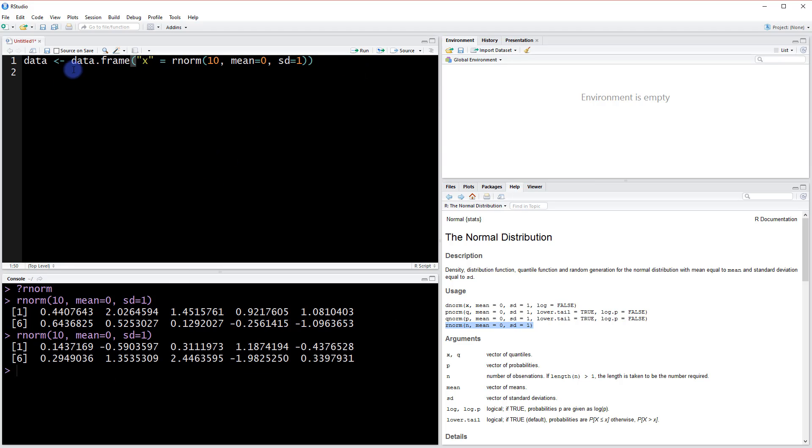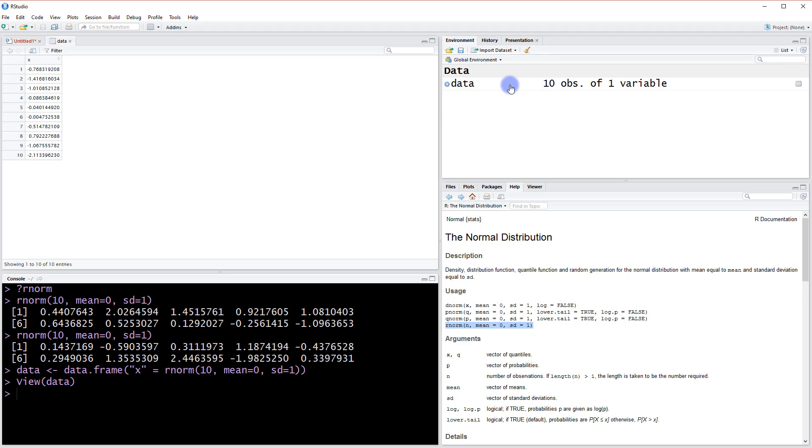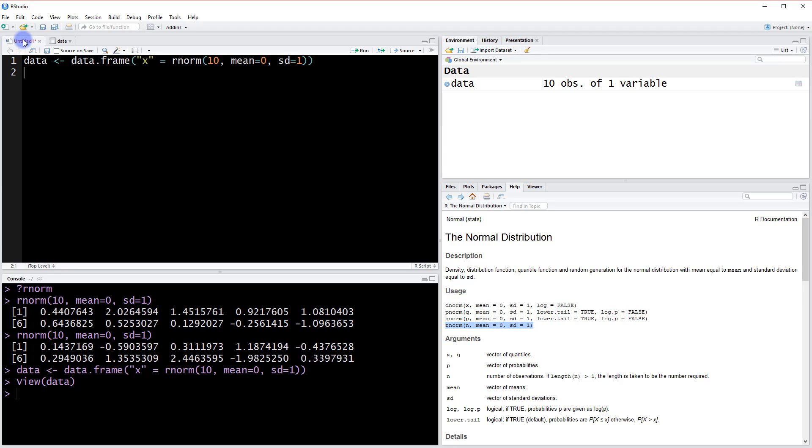This is all wrapped in this data frame object. So when we run this, we're going to be creating a table over here. Let's take a look at what that looks like now. We have one column here named x and then our simulated pieces of data.